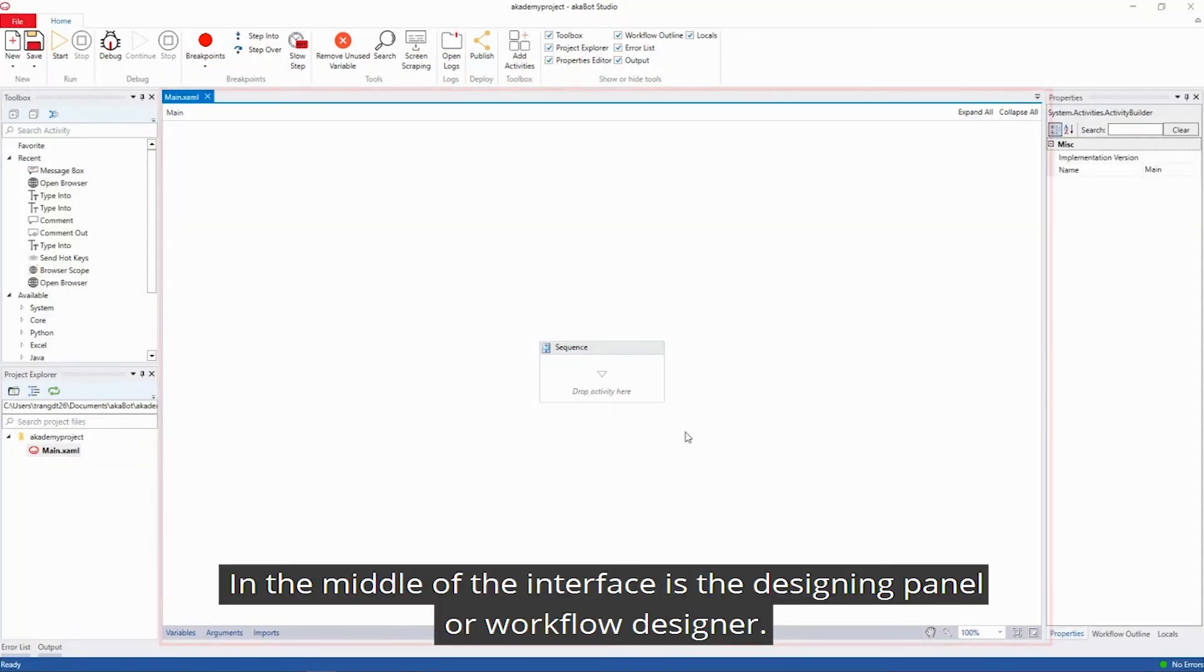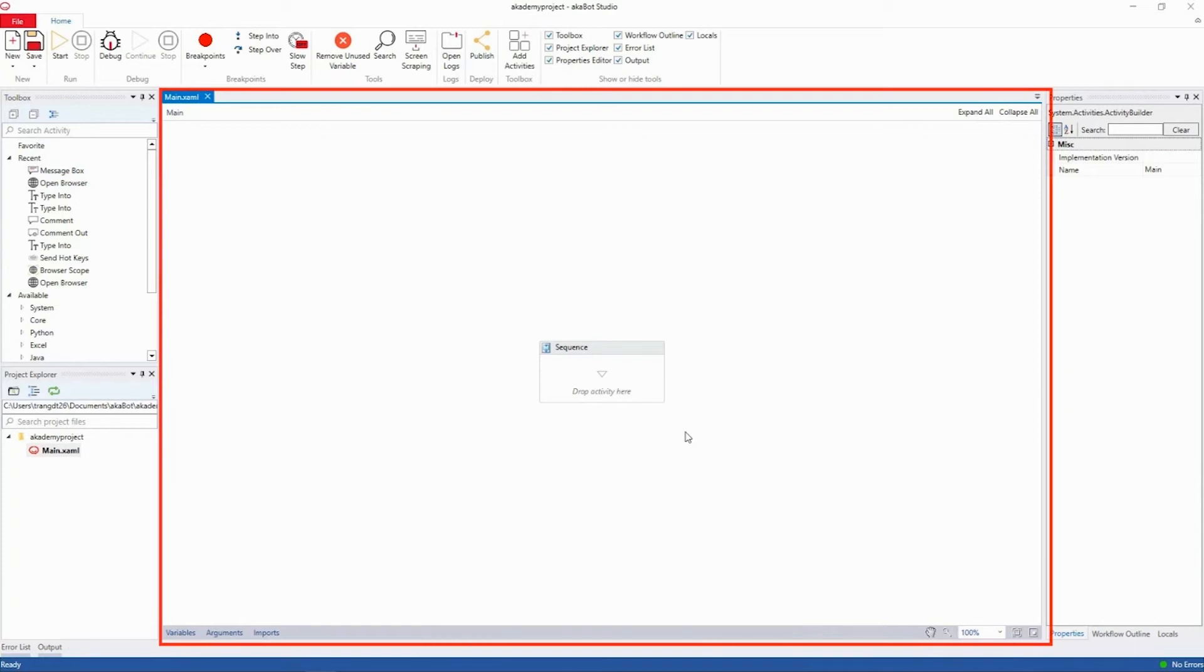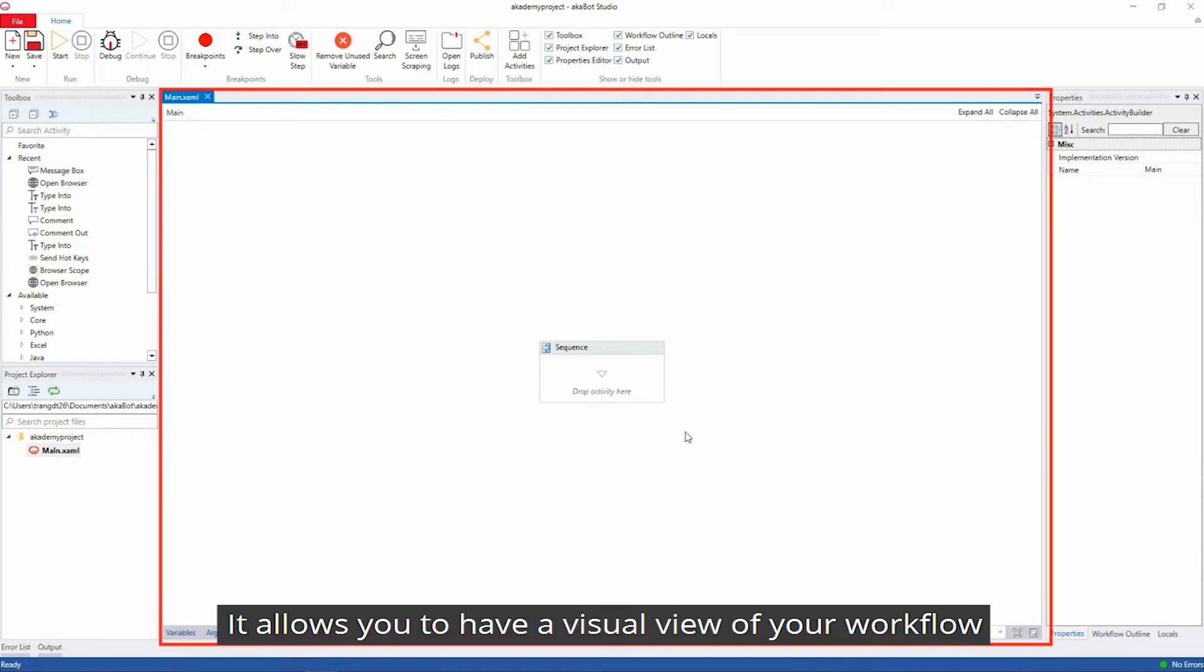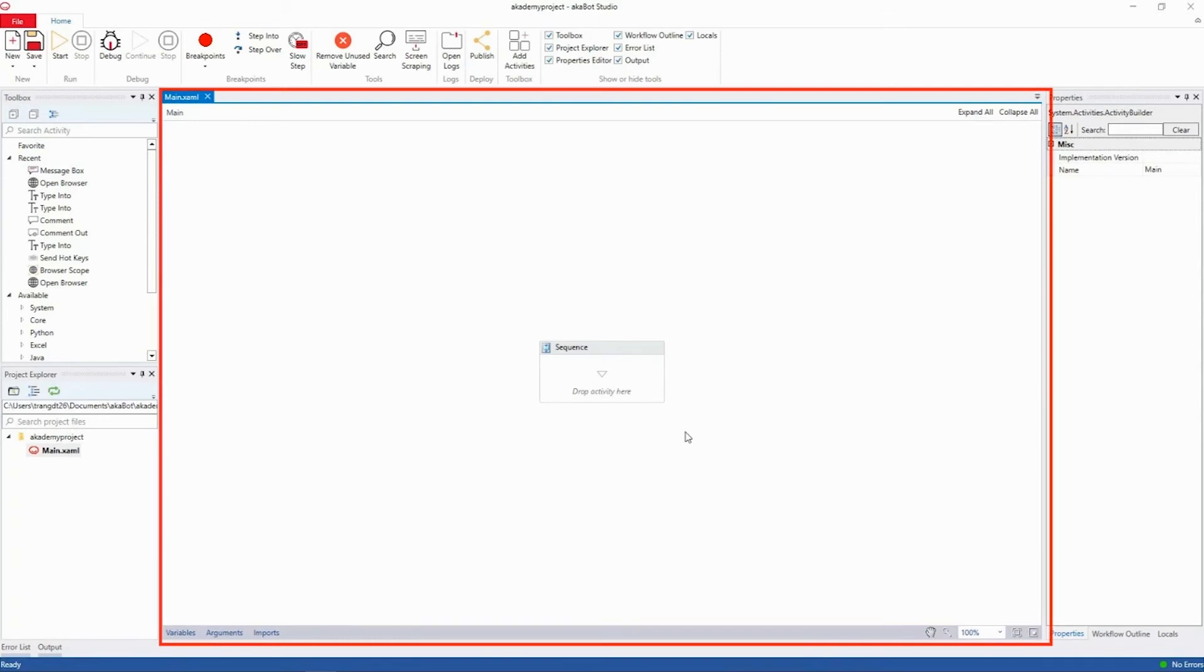In the middle of the interface is the designer panel or the workflow designer. It allows you to have a visual view of your workflow as well as configuring the variables and values inside the activities to prompt their automation actions.